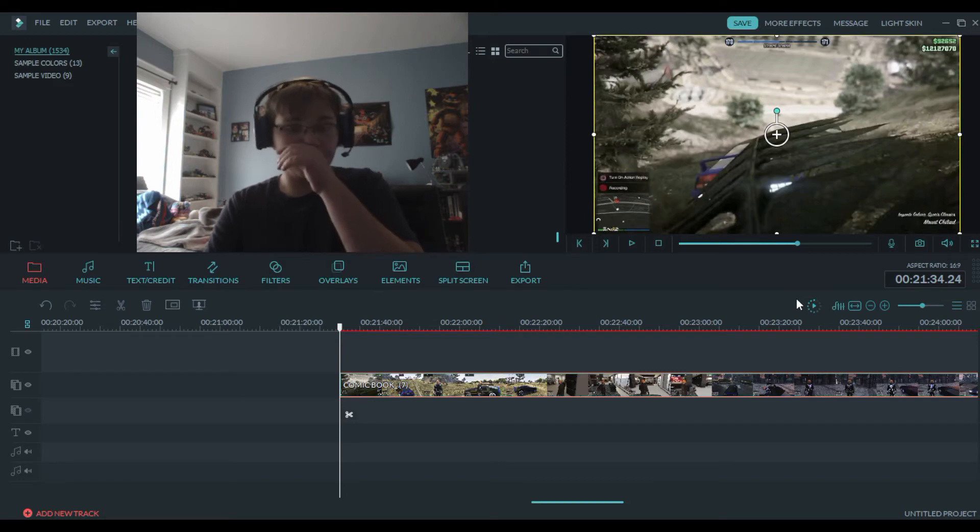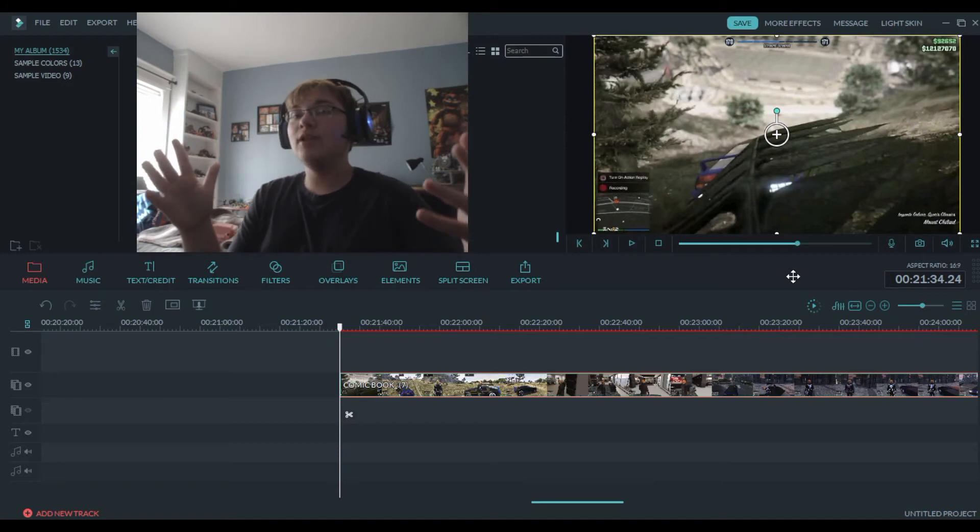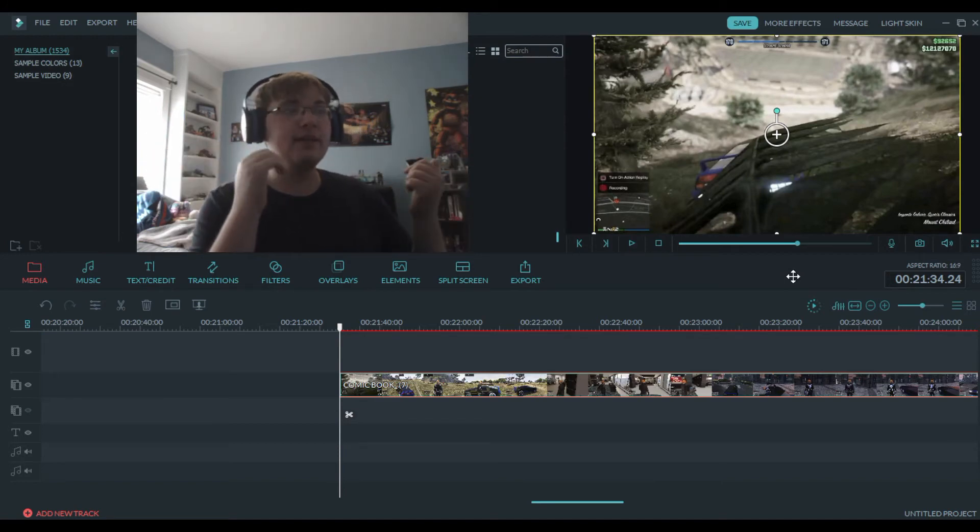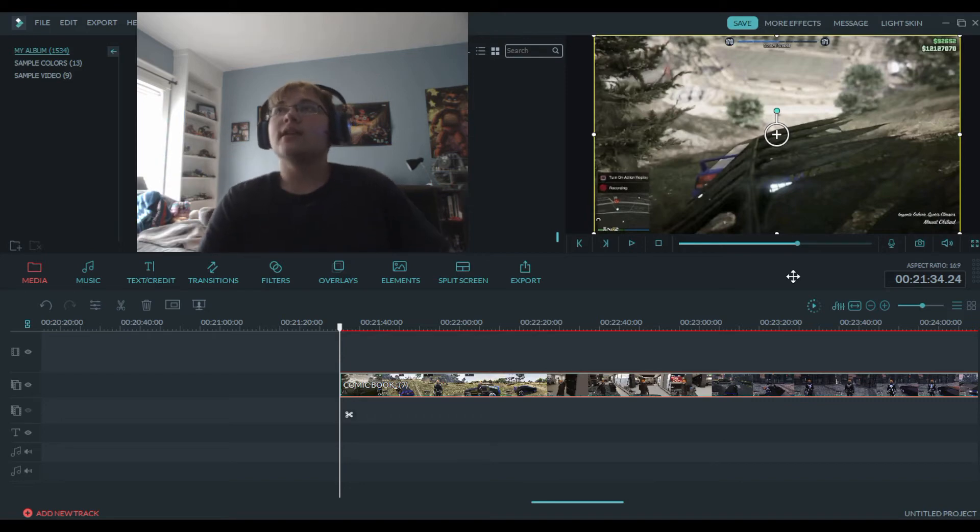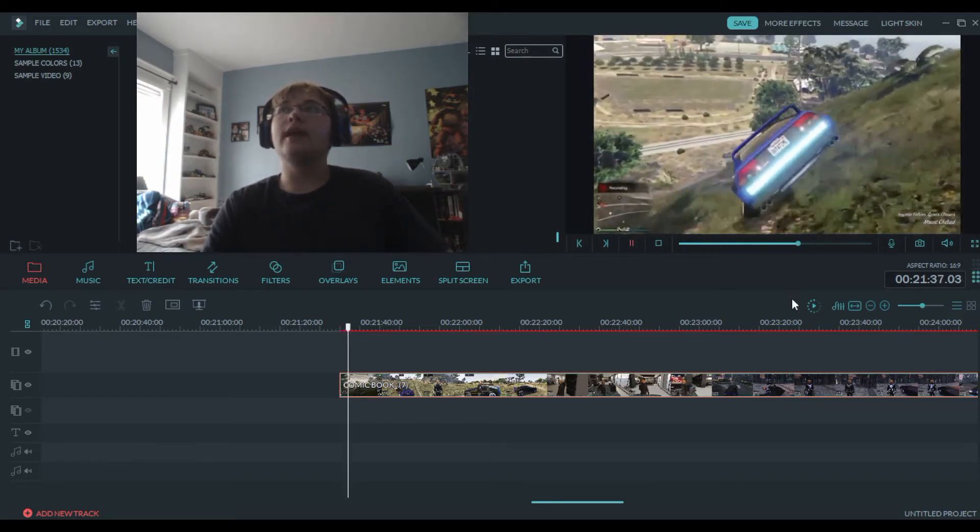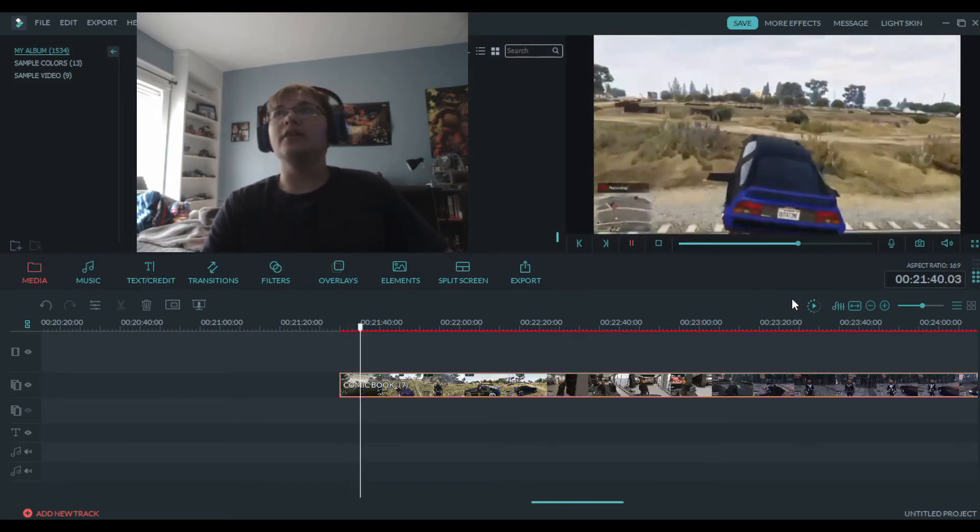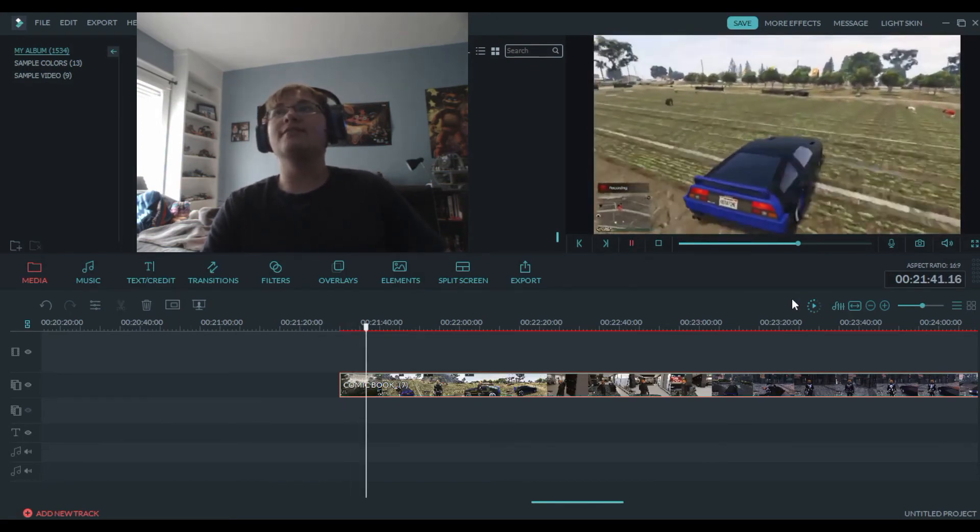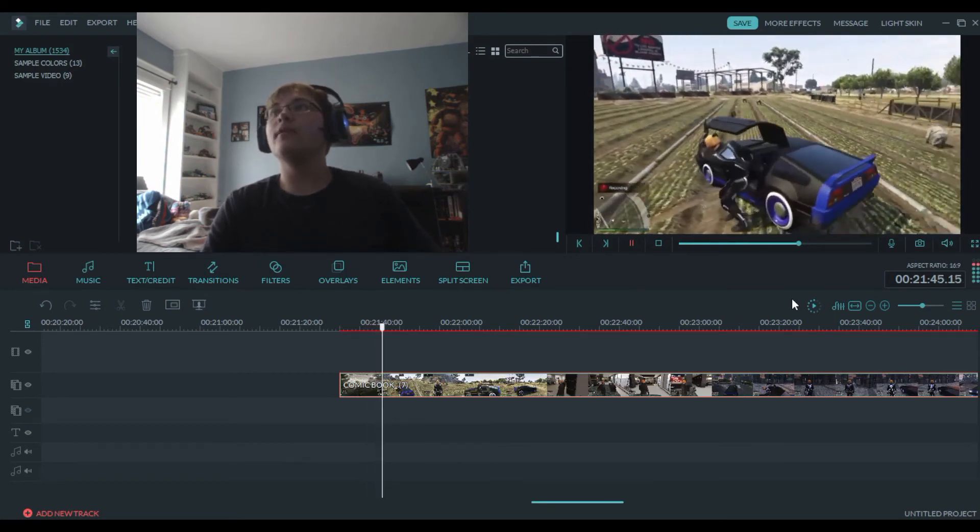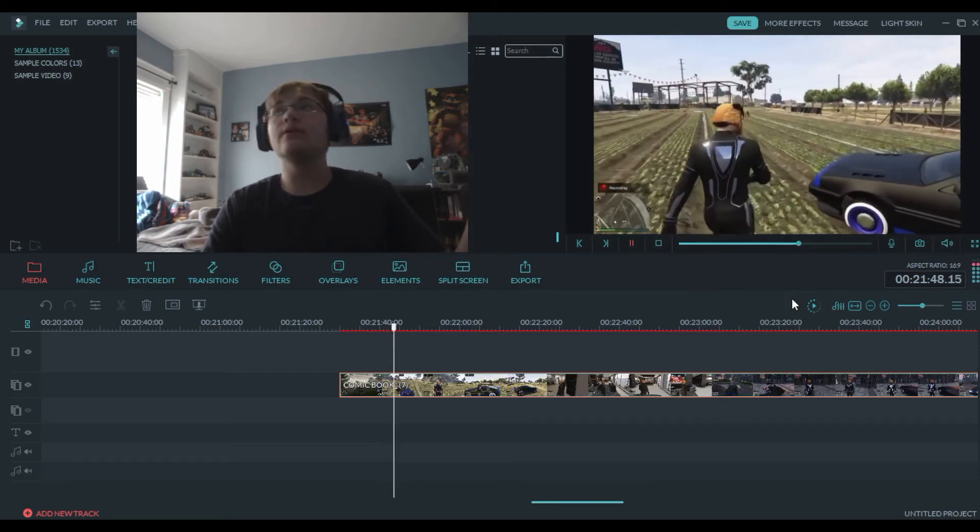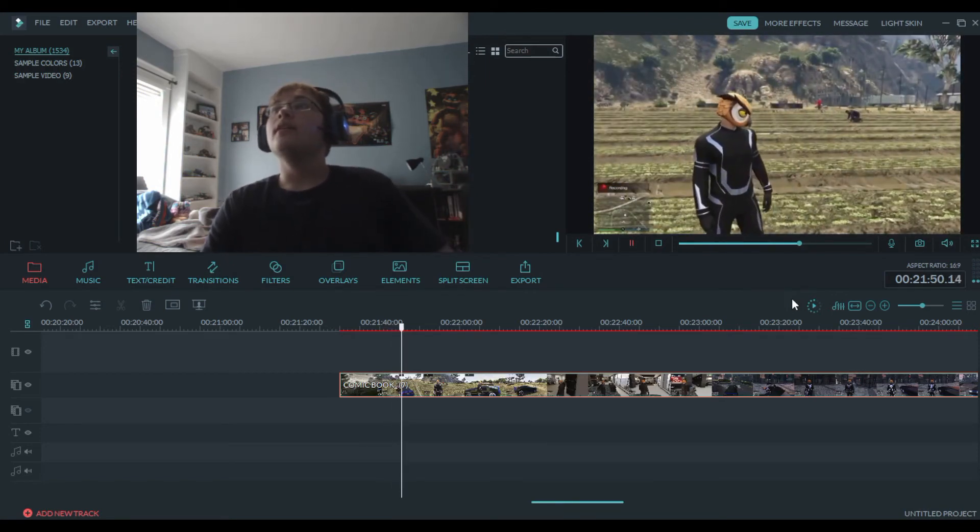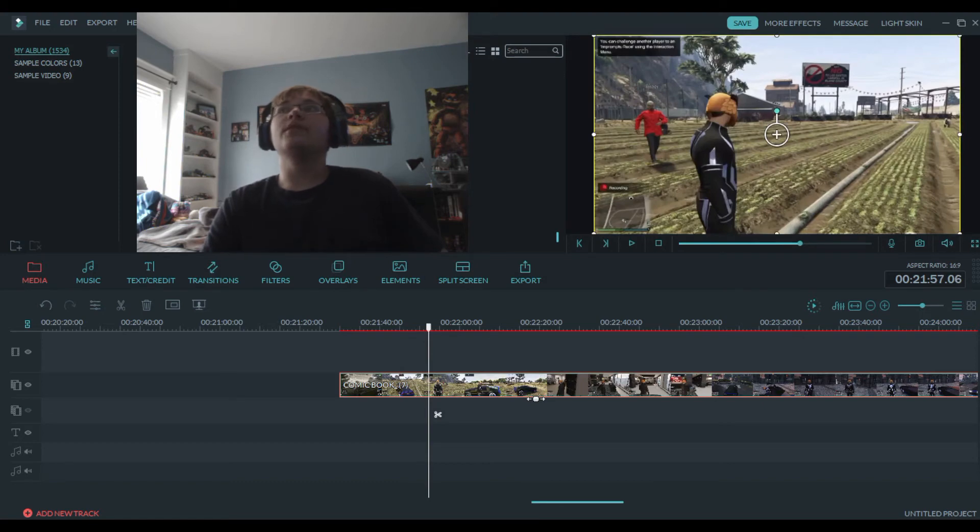Because originally it started as a gameplay video, just a normal GTA 5 online gameplay video with the boys. And it's like, what if we did this and that, and then we kept adding on to it and it kind of became a series. But since it was never planned to be anything of a series, we kept trying to add story to shit that was never really there.